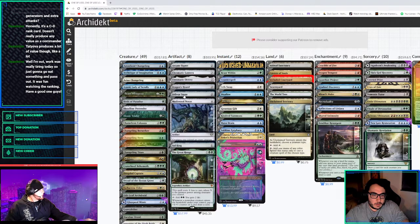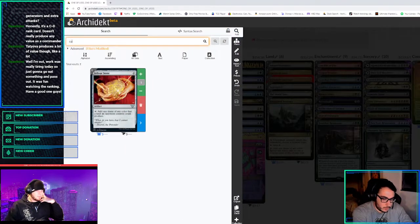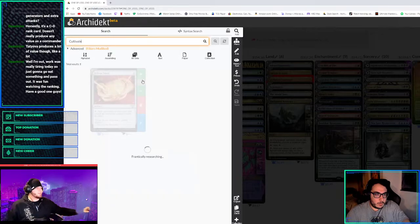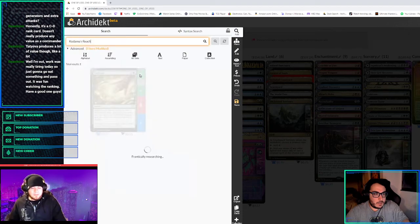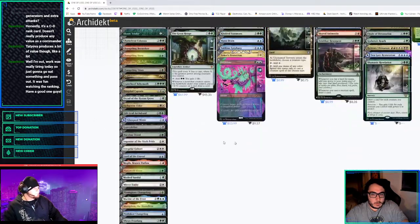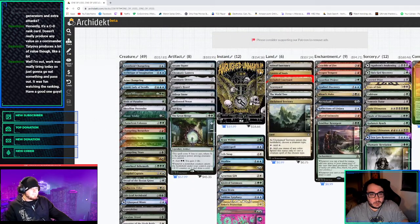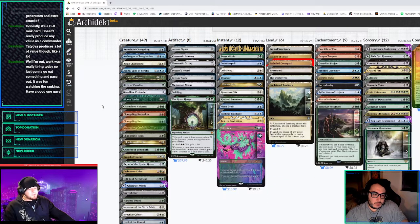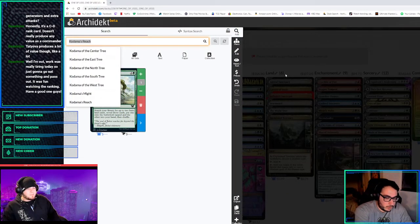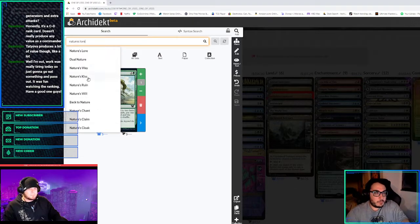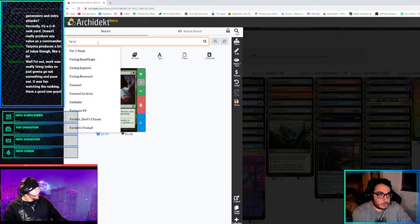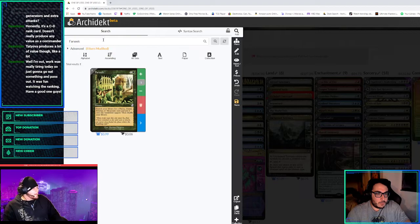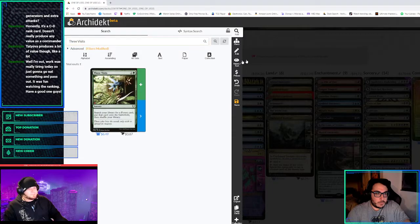So that's that. We probably need a little bit more ramp. Maybe Fellwar Stone? Or do we want to do land ramp? I feel like it's going to be hard to play a lot of basics. Yeah, I like Fellwar Stone just because it hits every color. Maybe just one Kodama's Reach or Cultivate? If we at least run at least one of each basic, it could still hit them at least. Those are very good. But not so much Nature's Lore or Farseek? Those are even better if we're going to play all the shocks.